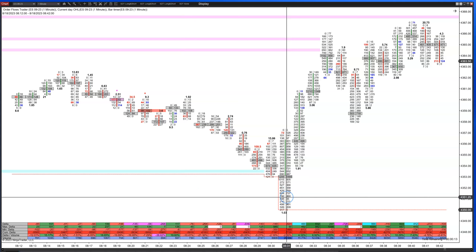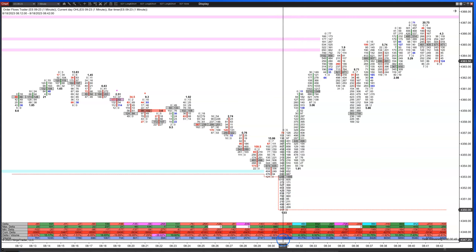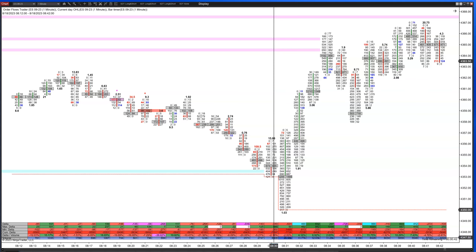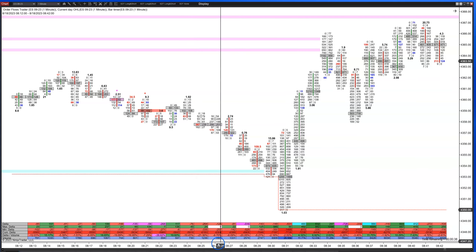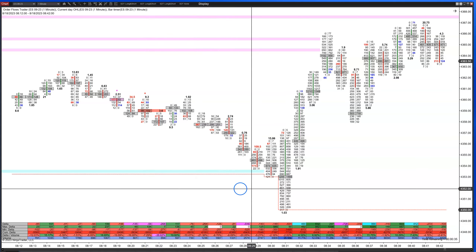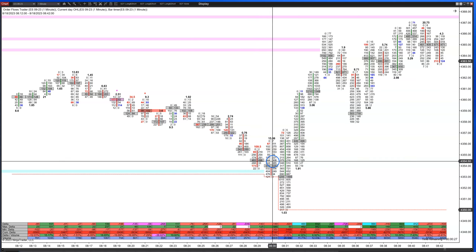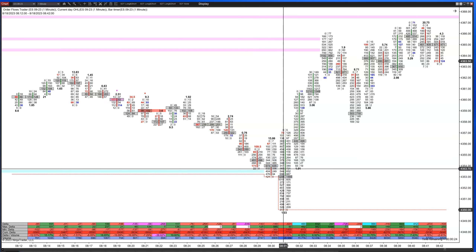8:30 is going to be the busiest time of the day up to that point, because that's when the cash market opens in New York and you get all the algos kicking off in the futures market. All the big orders generally start executing during the cash hours. You can see how the volume changes — the cash open bar on this one-minute chart had 26,000 contracts; the bar right before it was 6,000, and bars before that were even under a thousand.